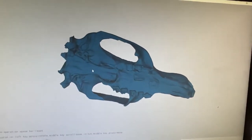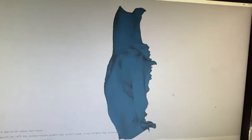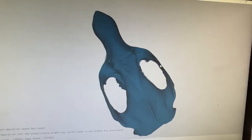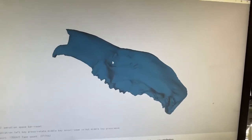But after we scan it, we can post-process, after we print it, we can post-process the model a bit and get it looking as real as we possibly can.